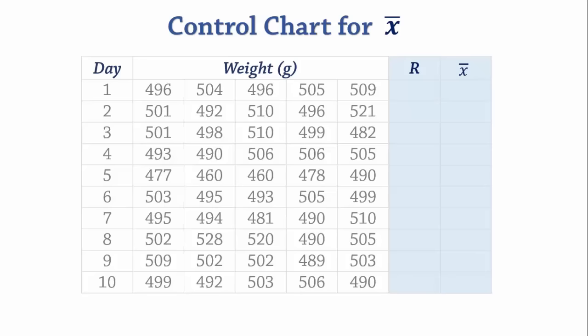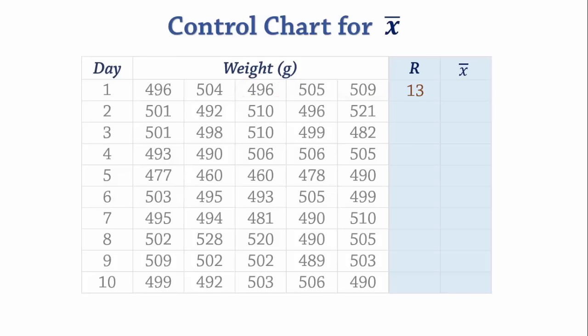The range is largest minus smallest. So for the first day or first sample, the range is 509 minus 496 which gives 13. We do the same for the rest of the samples.